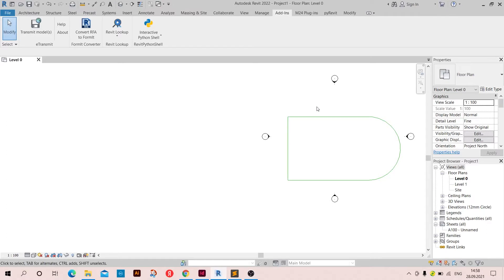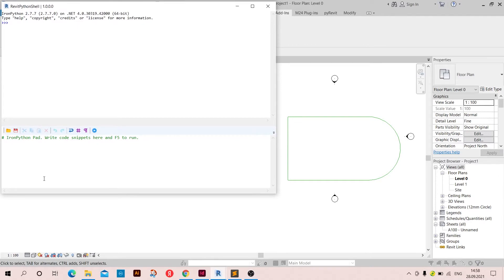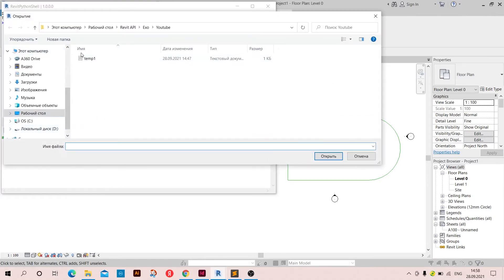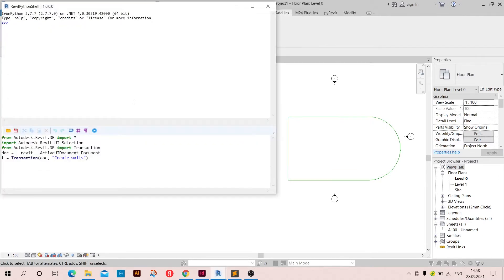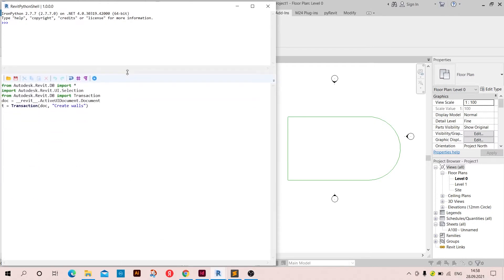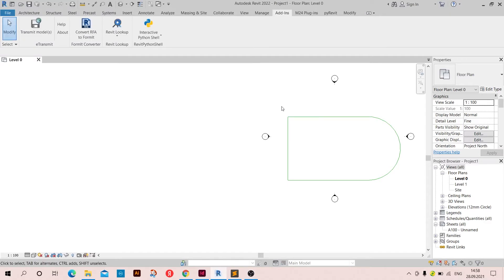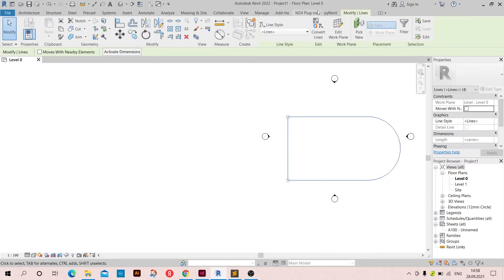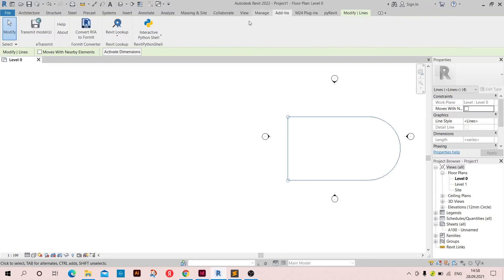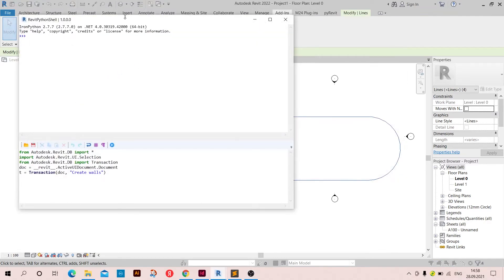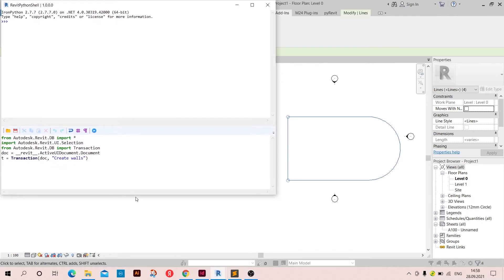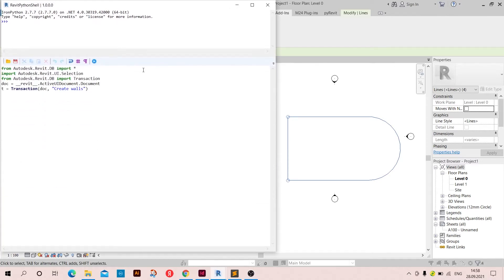So now that we have these model lines we are ready to start our script. I have a template here in which I have already imported the Autodesk Revit database library and the UI selection and so on, and the transaction also. I named it create walls. So I'm going to start by, oh before that I forgot to select them, so I'm just going to select them and open our file again. So I'm going to use the selection.